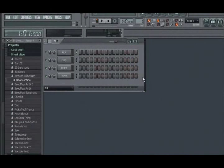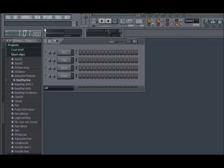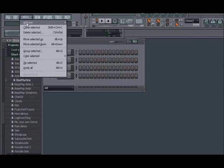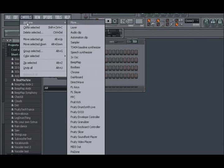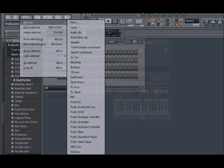To make the connection to your Rewire client, you need to create a Rewire channel in FL Studio. Do this by clicking on Channels, then Add One, and finally, Rewire.